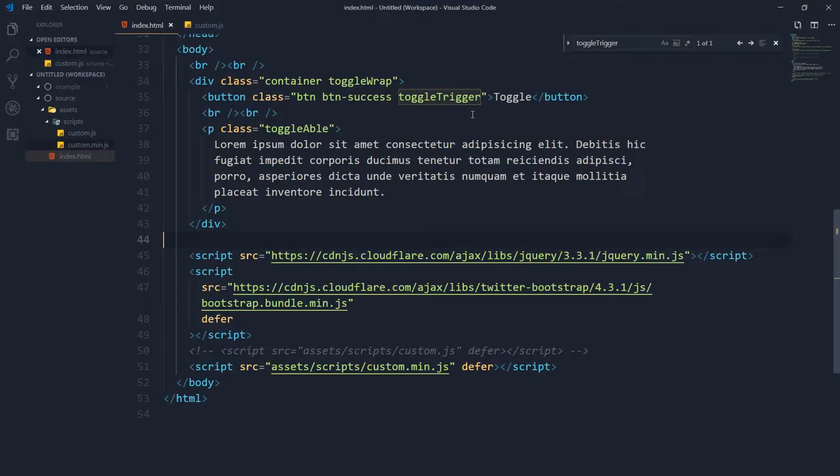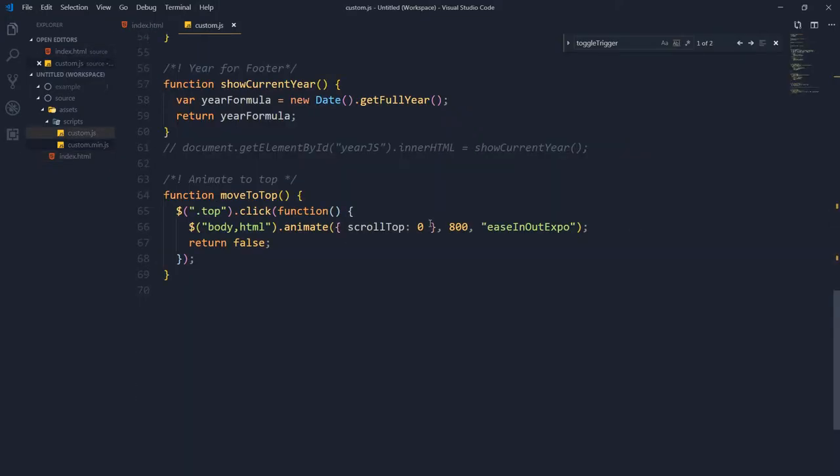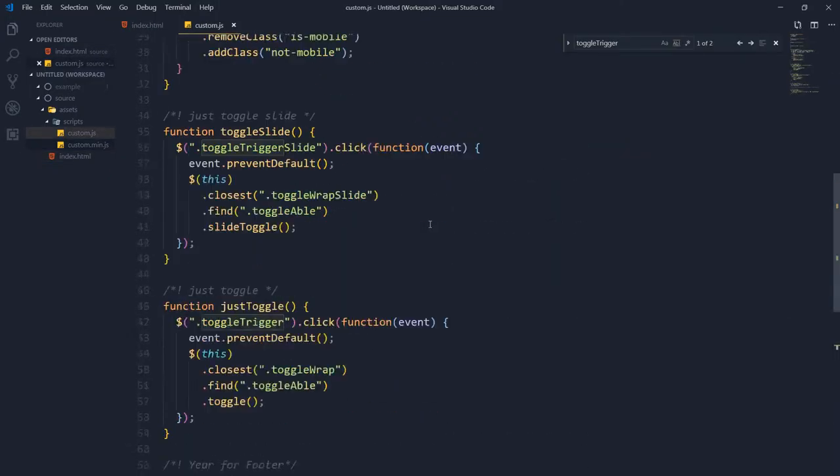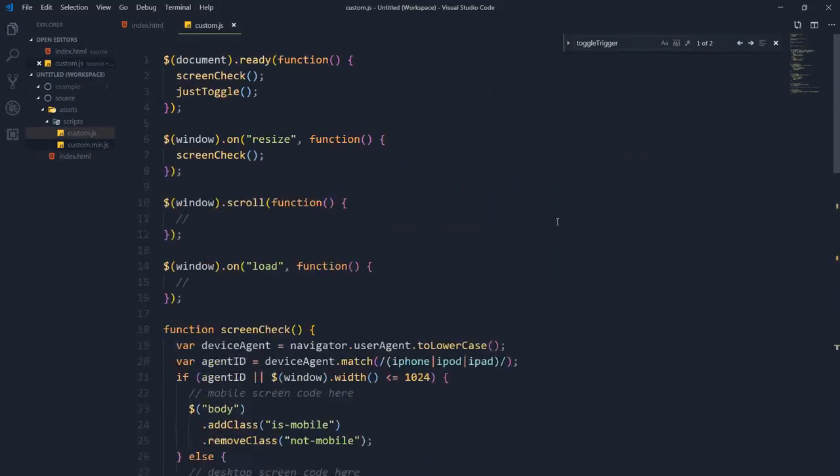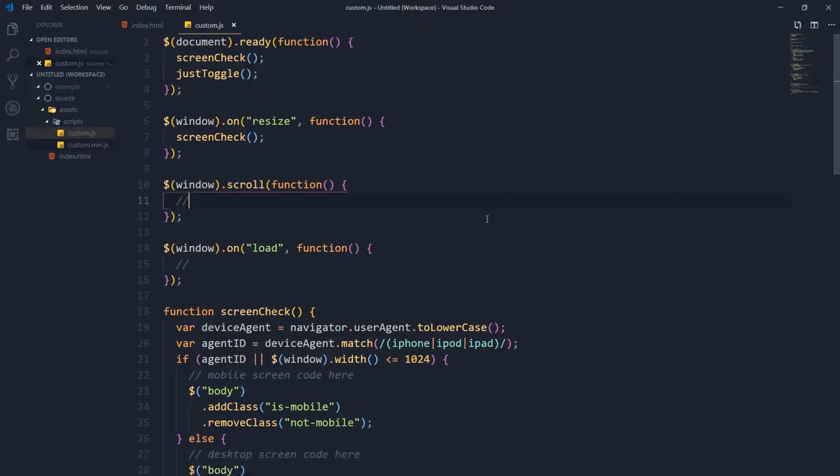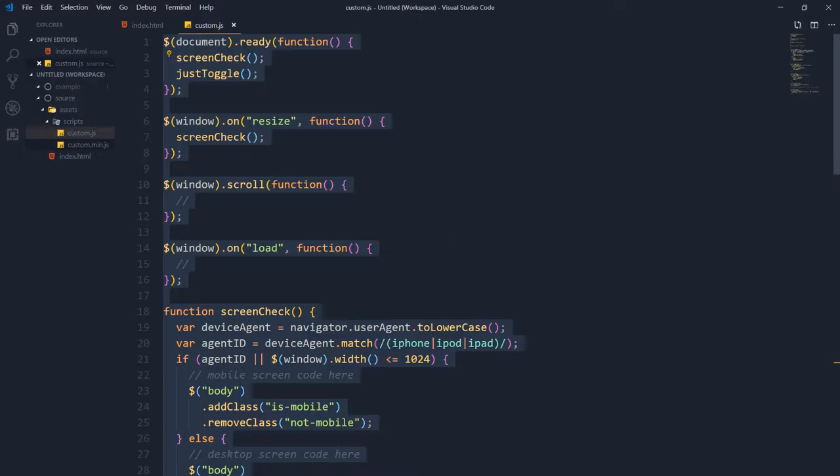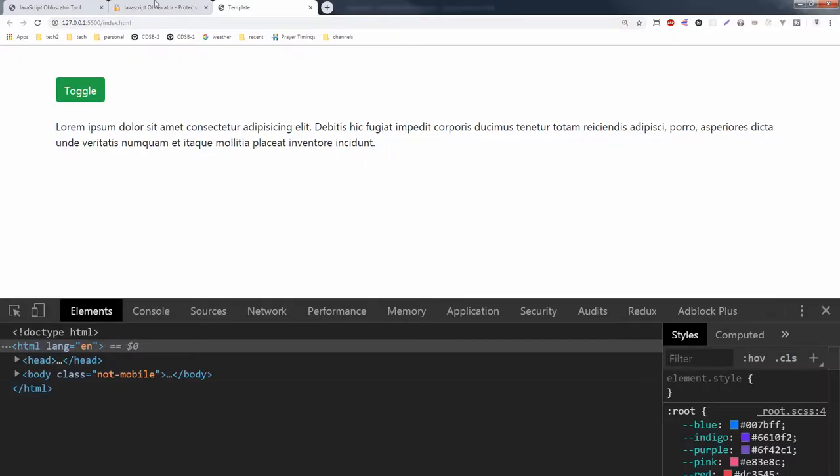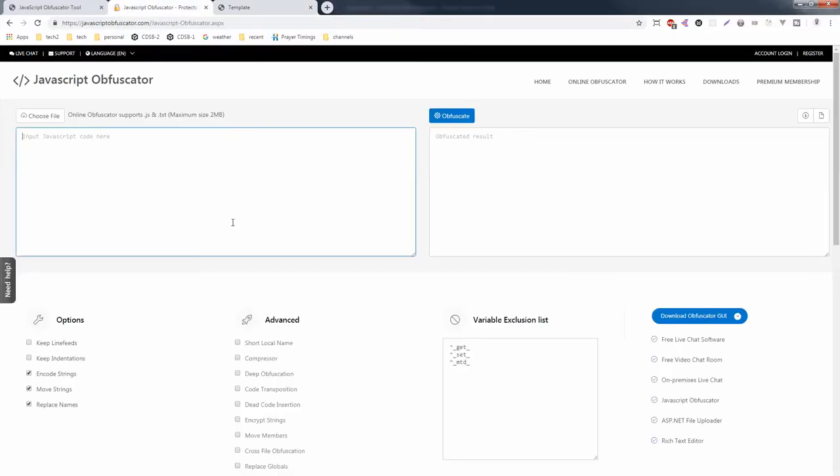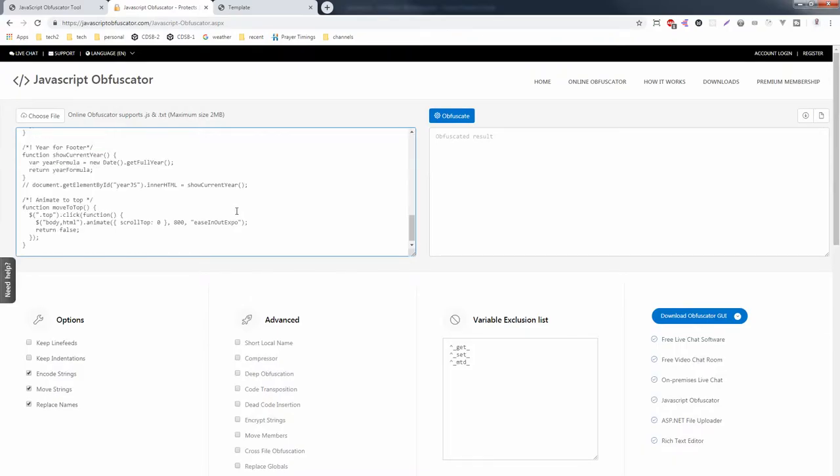You can use parts of your code to make it not so easily readable. Keep the source to yourself and share the protected code. For example, I want to protect this code here. Let's copy this code and here is an obfuscator tool. Paste the code here and obfuscate it.